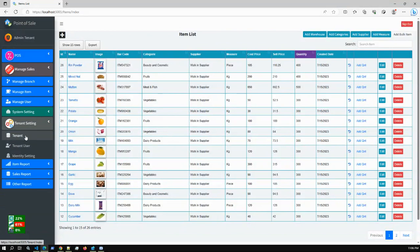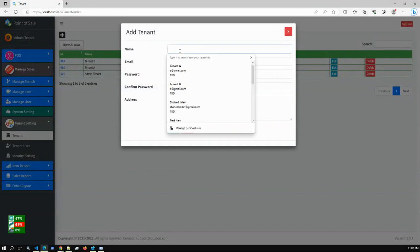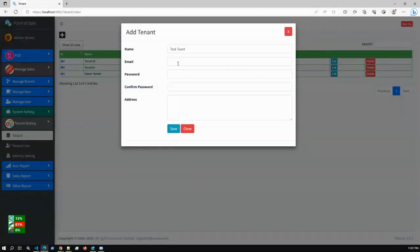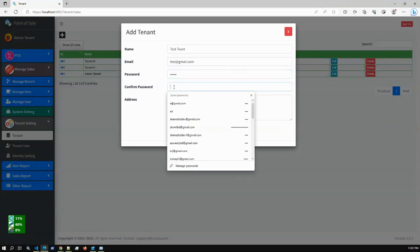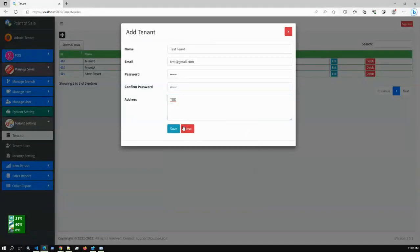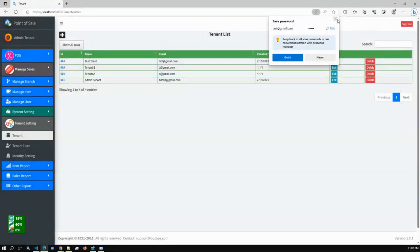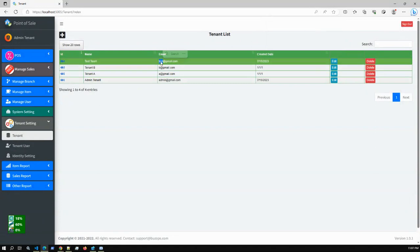Now I'll create a fresh new tenant and test step by step. I'm entering the tenant name as 'Test', with a test tenant email address, and setting the password to 123456. After saving, the tenant profile is created successfully. We now have a Test Tenant.